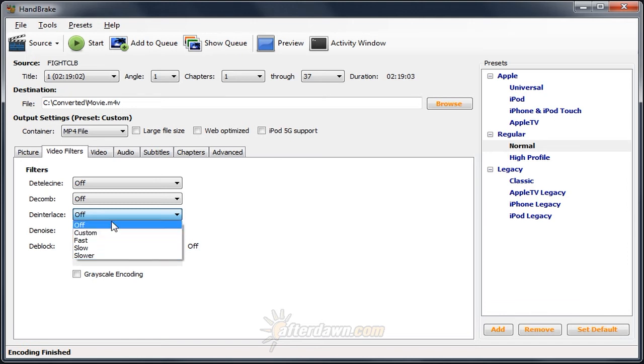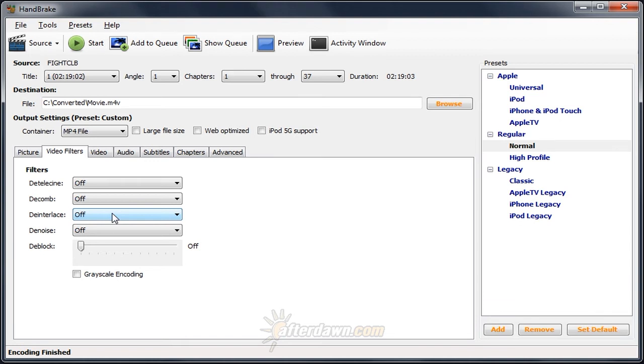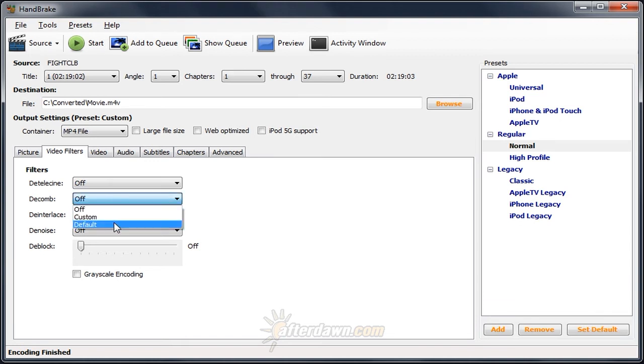An even better option to use, in most cases, is decomb. Decomb has just one setting, default, that you can use. However, it works basically the same as the slow and slower modes to deinterlace. The difference is it doesn't deinterlace every frame. Instead, it looks for combing artifacts present from interlaced video, and only deinterlaces those frames.